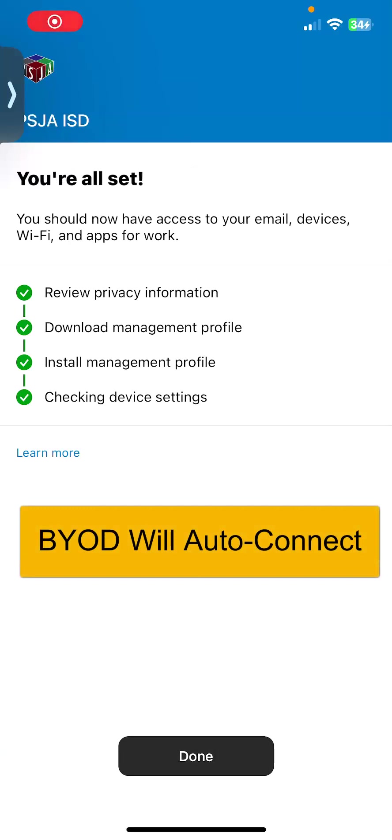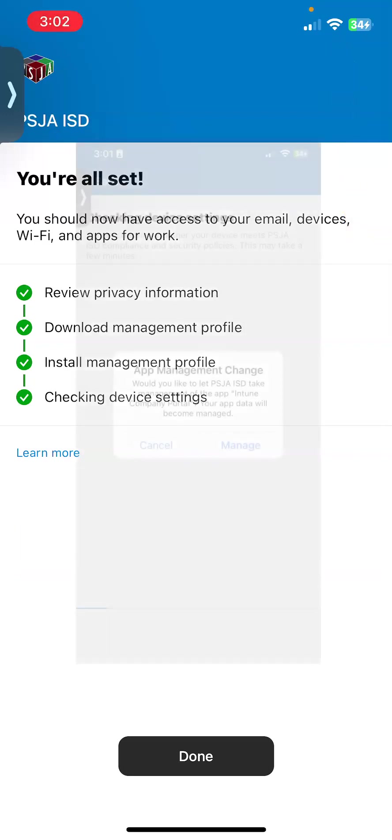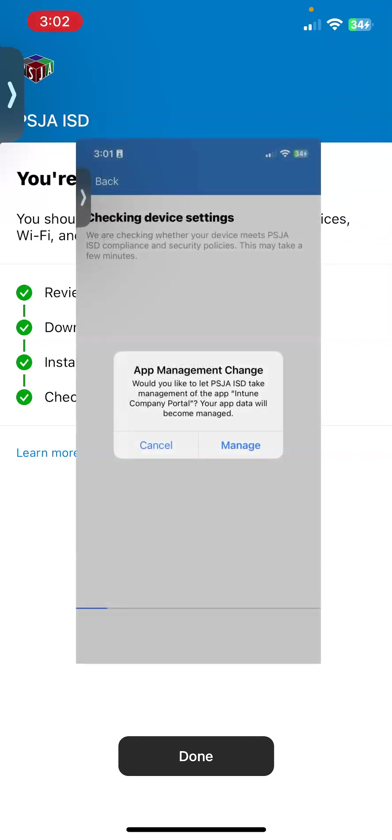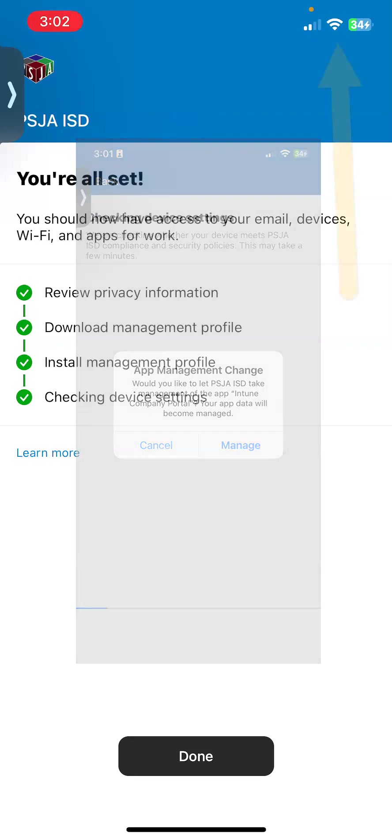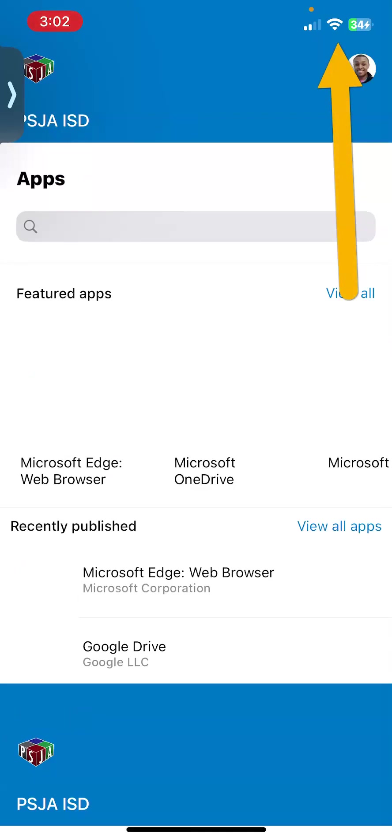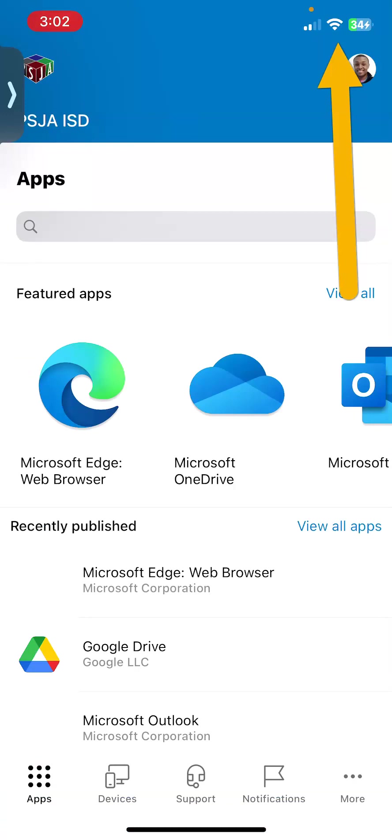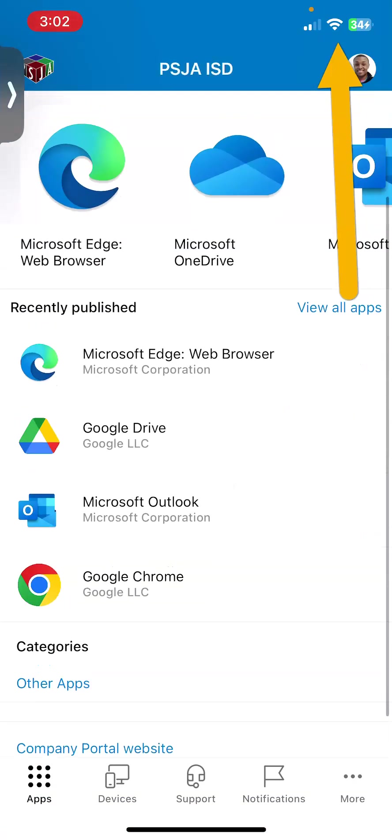And once you get another pop-up that says PSJA ISD would like to manage your company portal Intune app, you go ahead and select manage and then that's when you are all set. And if you look at the top right-hand corner, I'm automatically connected to the BYOD.